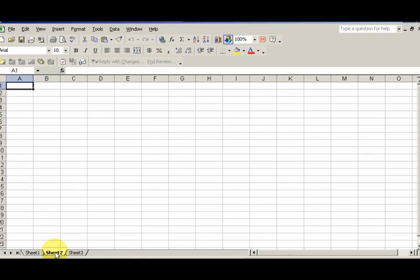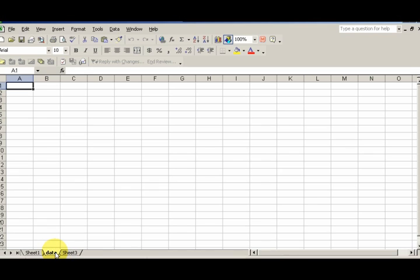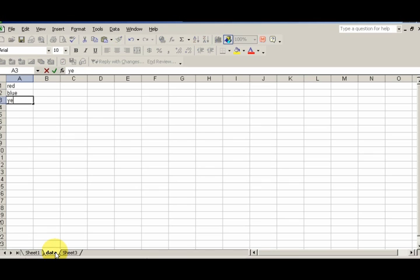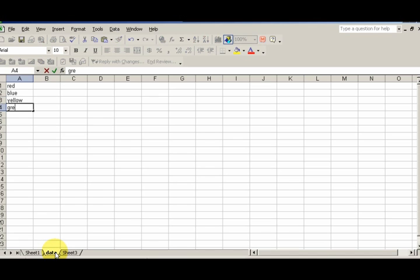For the first sheet, we're gonna do a data sheet. I always like to store the values for the list box on the data sheet. For this list box, I'm just gonna have some basic colors here: red, blue, yellow, green, blue, brown.